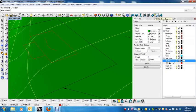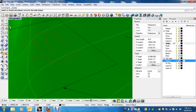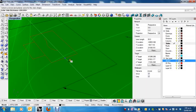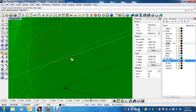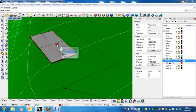So the default one is slab from boundary, which is exactly what we want. So I'm now going to create a slab. So select a closed and planar curve for the slab shape. Well, that's just this. Now, what's the thickness of the slab? By default it's 200, so I'm just going to press Enter. That's what I want.